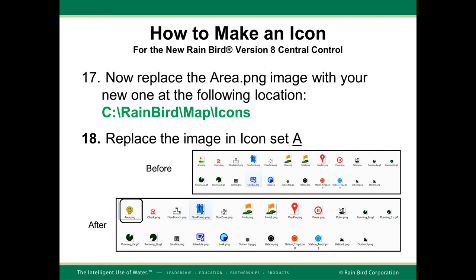When you copy and replace, you'll see that before you had this standard area icon image and after you have your new area icon image, shown here as the smiley marker.